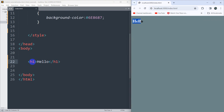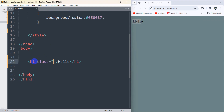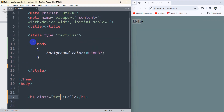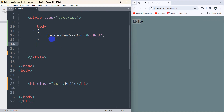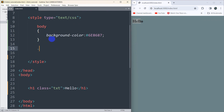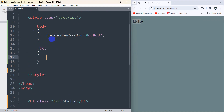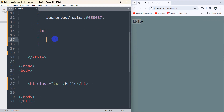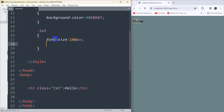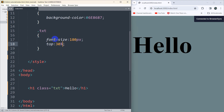Let's write down the CSS for this 'hello'. We'll add a class — let's say the class name will be 'txt'. Let's go inside the style tag and give dot-txt its opening bracket. Here we are going to set font-size to 180px.